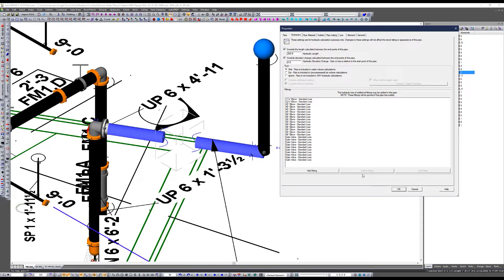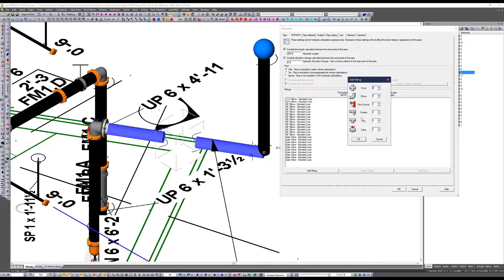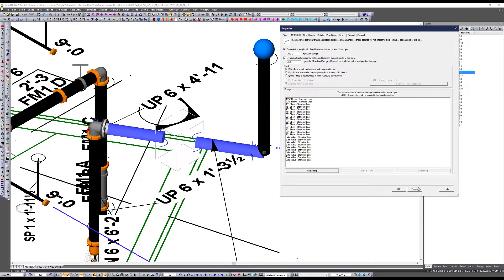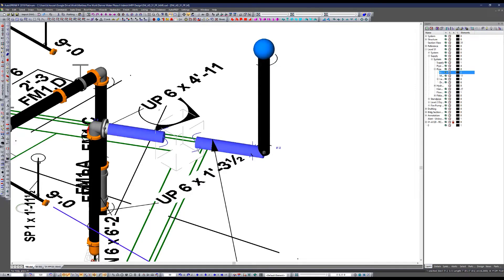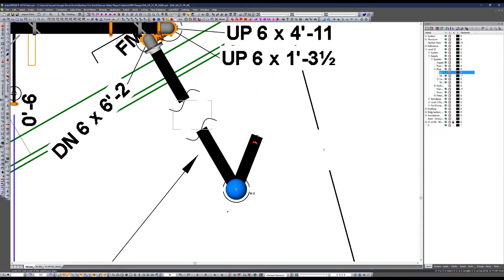Regarding the question about applying a hose allowance at that hydrant — that's a great question. You could potentially take the hydrant off that pipe and add it in; it might take that into account, though it could be less accurate downstream. Let me get this oriented in the right direction.